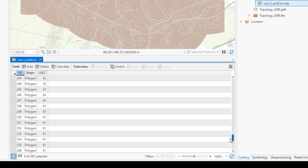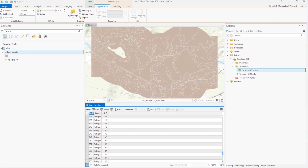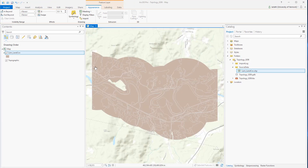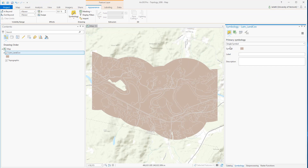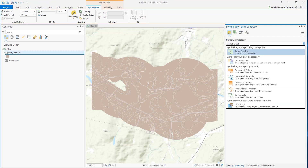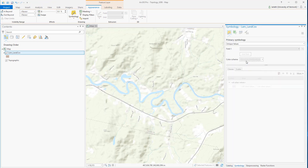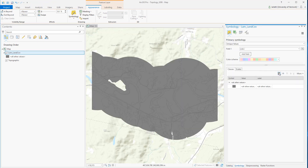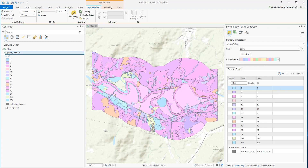The shapefile is a wonderful format for sharing vector data as it's universally readable, however it doesn't allow us to establish topological rules. In order to do that we're going to need to make use of the functionality within our geodatabase.